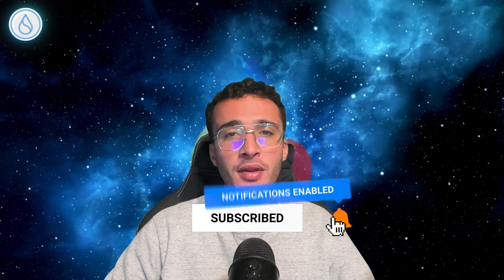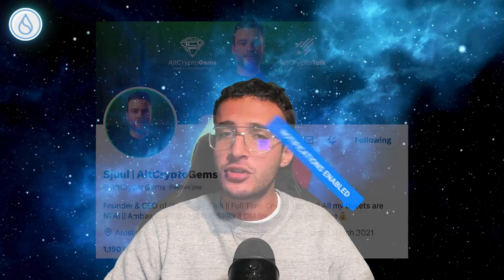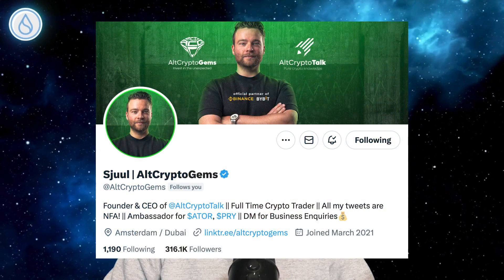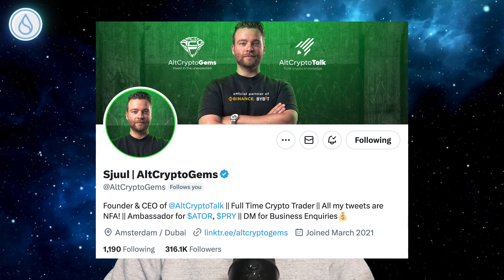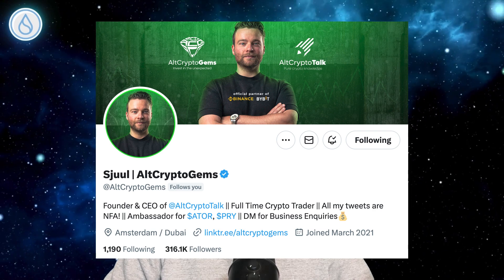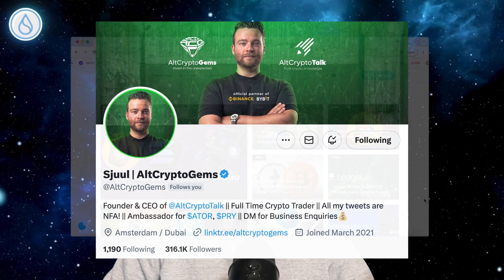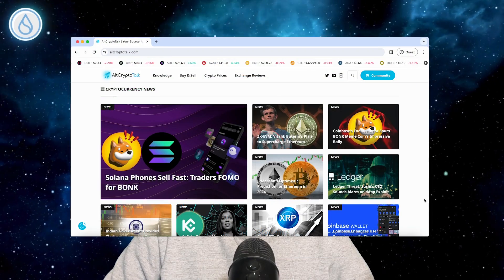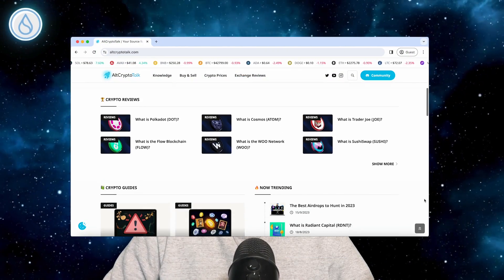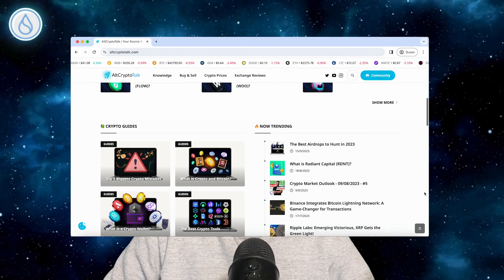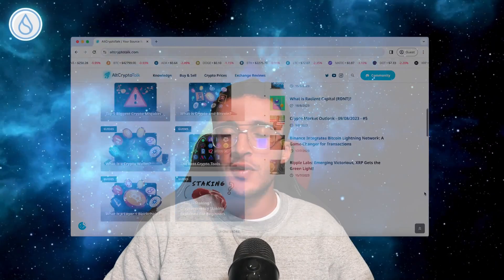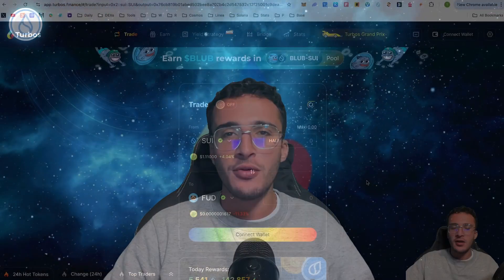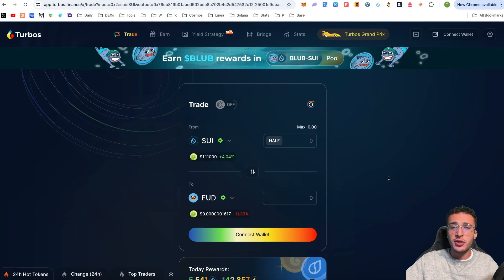Be sure to smash that like and subscribe button, leave a comment if you have any questions whatsoever, and be sure to follow us on Twitter at Alt Crypto Gems for daily crypto content. Check out our website for frequent guides, project reviews, articles and everything crypto related.